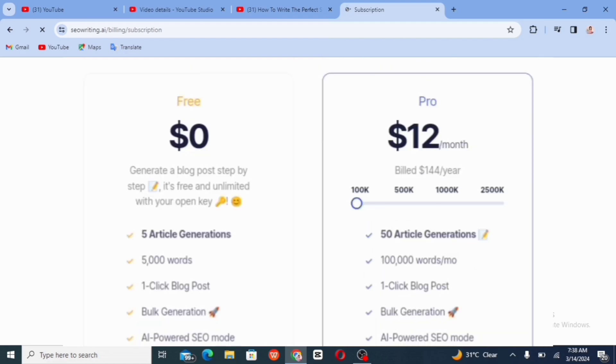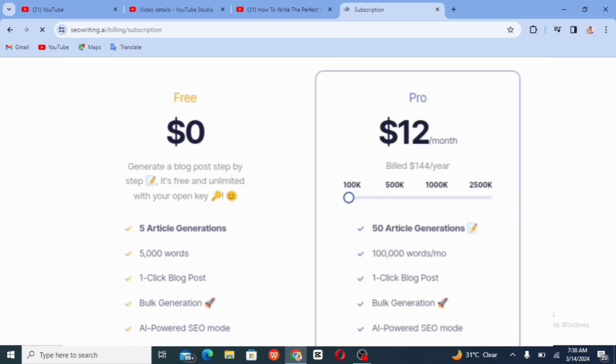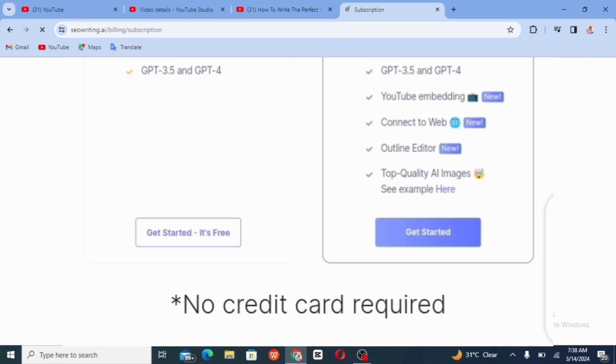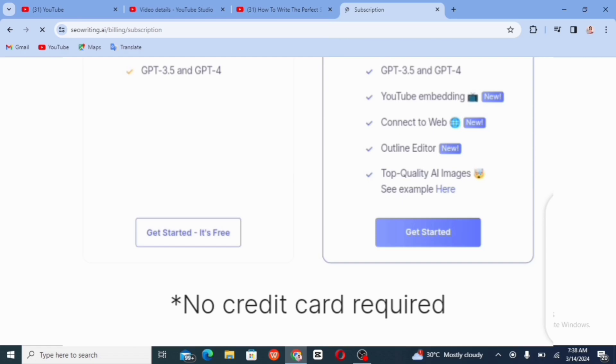So for the pro plan, we have 50 article generation, 100,000 words per month, one click blog post, bulk generation, AI format, SEO mode, WordPress. So for the pro plan, you also have digitalization for twice and internal linking. And we have YouTube and their images. We have funnest web, we have outline and editor, some quality AI images, and some lots more.